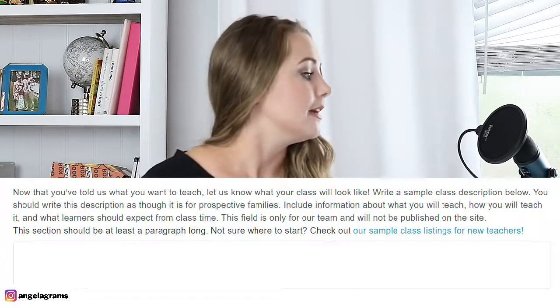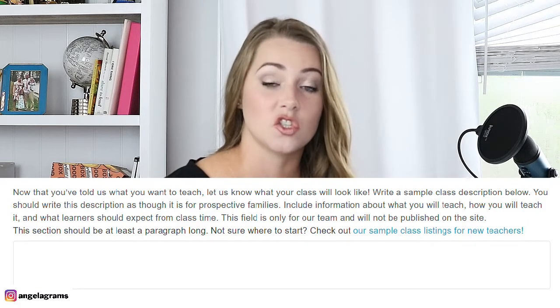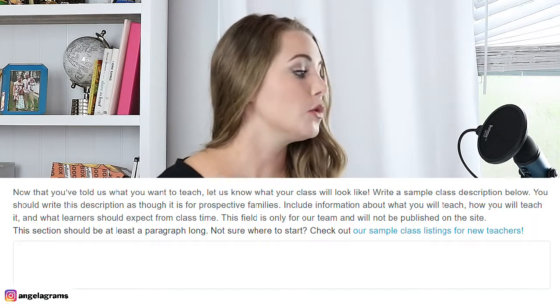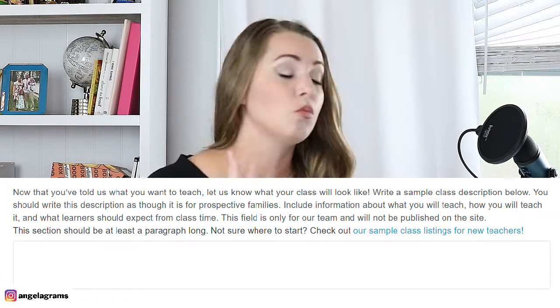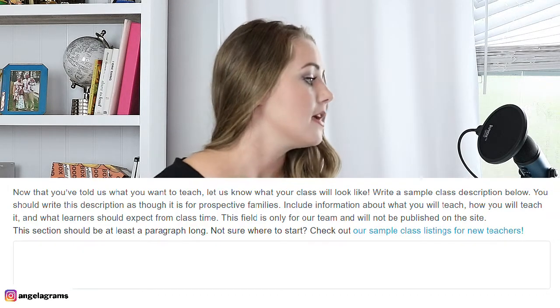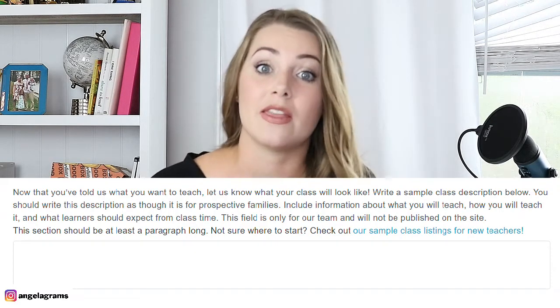After you fill in that field, it says: now that you've told us what you want to teach, let us know what a class with you will look like. Write a sample class description as though it is for prospective families — include what you will teach, how you will teach it, and what learners should expect. This field is only for their team and won't be published. It should be a paragraph long. They have a link for sample class listings for new teachers — they give you everything you need to succeed. I'll show you some of my actual class listings, including my semester-long class teaching three- and four-year-olds sight words, my crab attack class, and my personal accountability class.